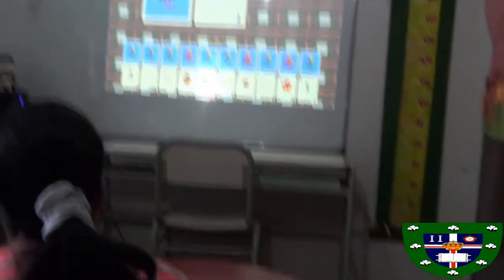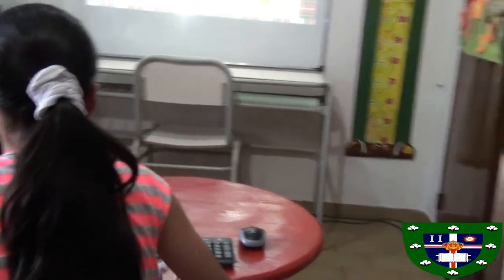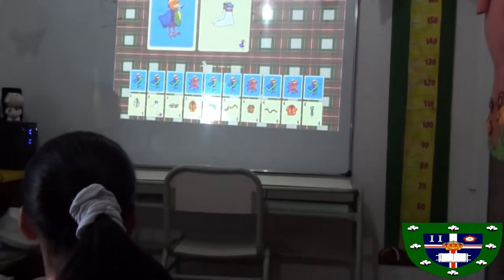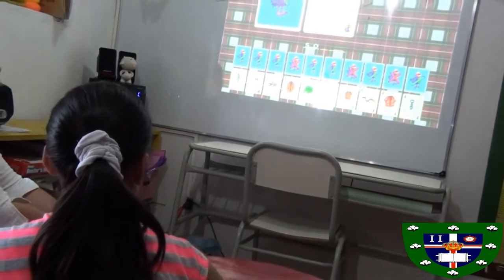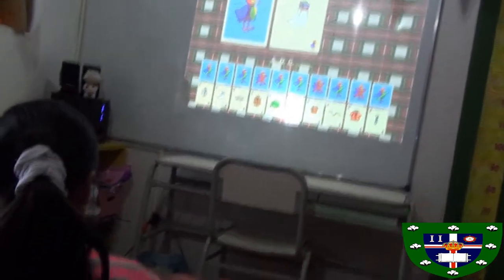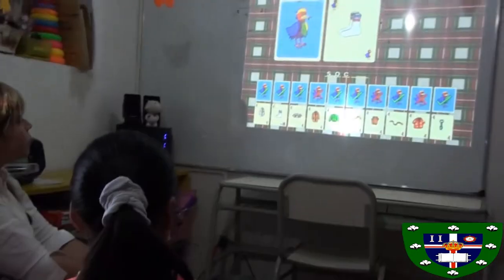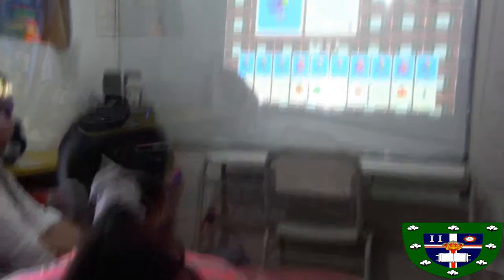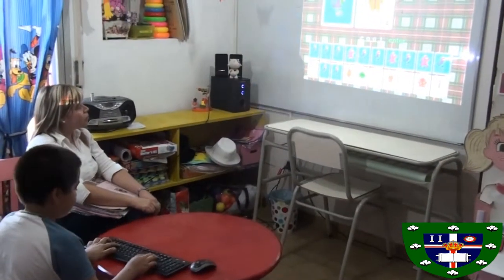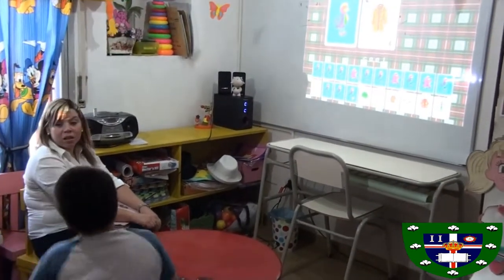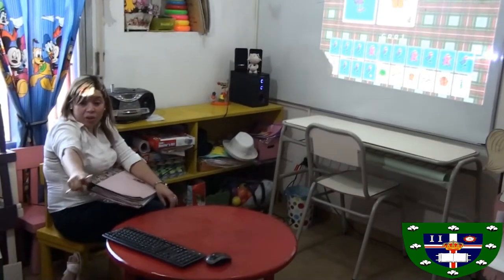Yes. Socks. S, O, C, K, K, O, A, T. Yes. Good. If you don't remember, it's okay.